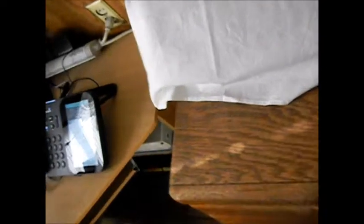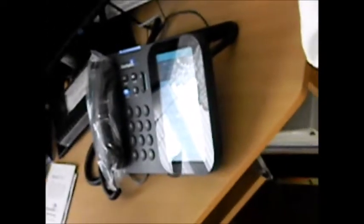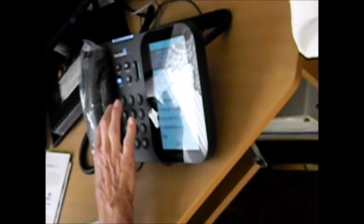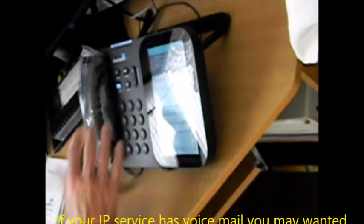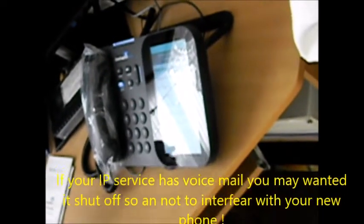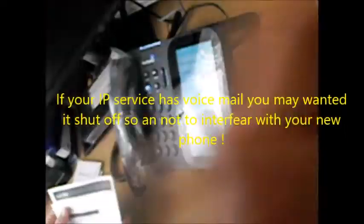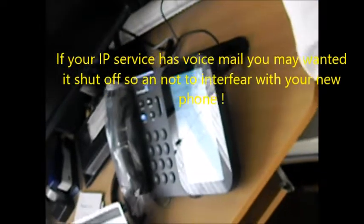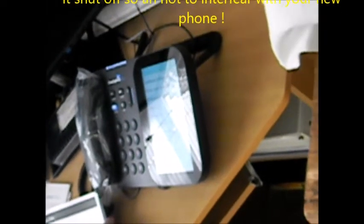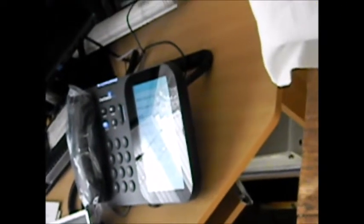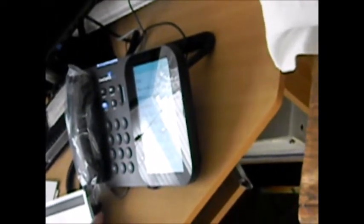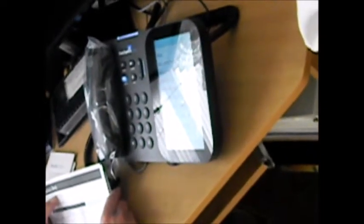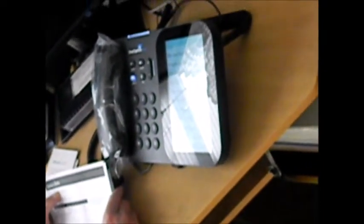If this is the correct number associated with your account, press 1. To enter a different phone number or... Now, in a few words, please tell us the reason for your call. Turn off voicemail.